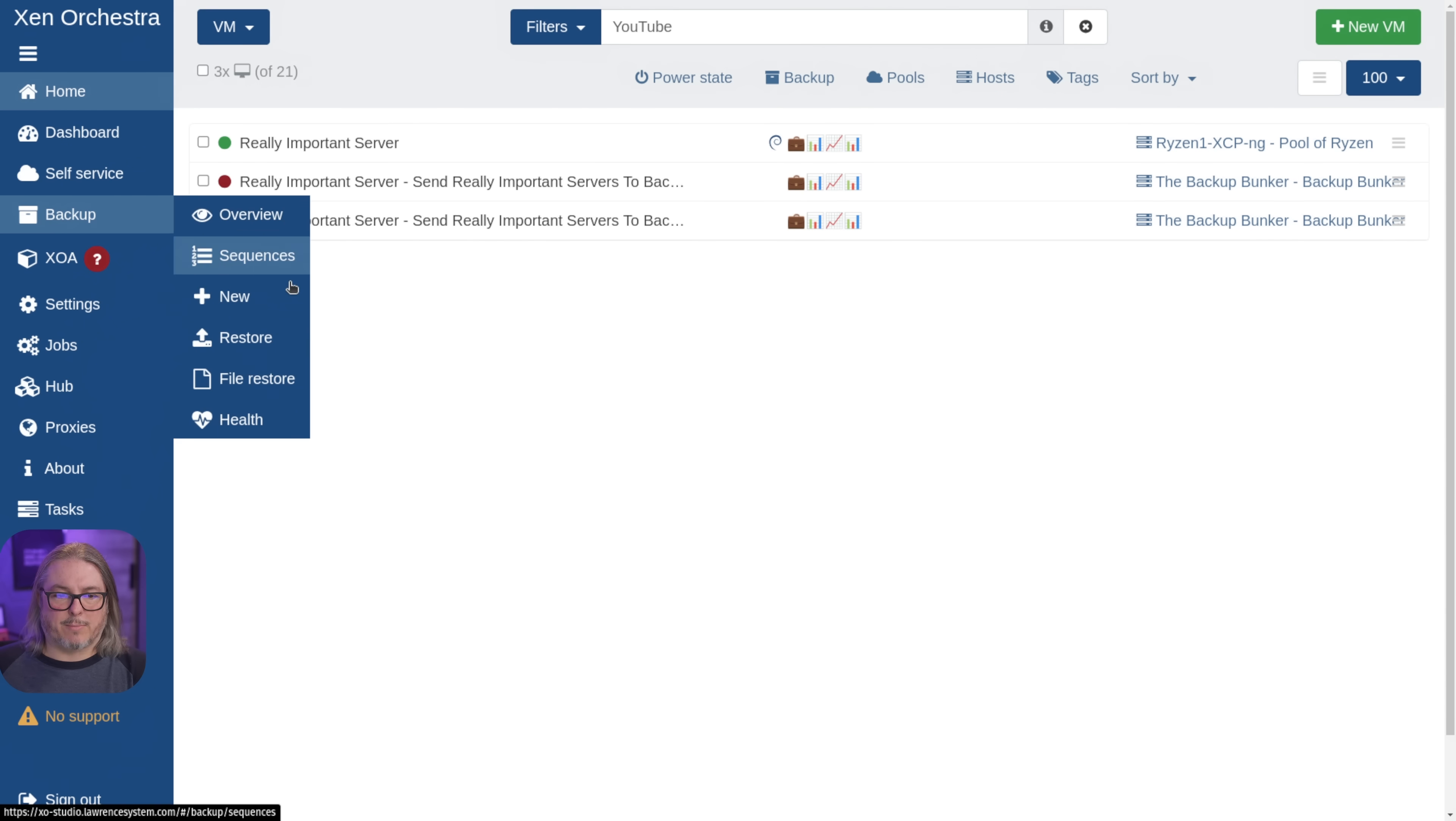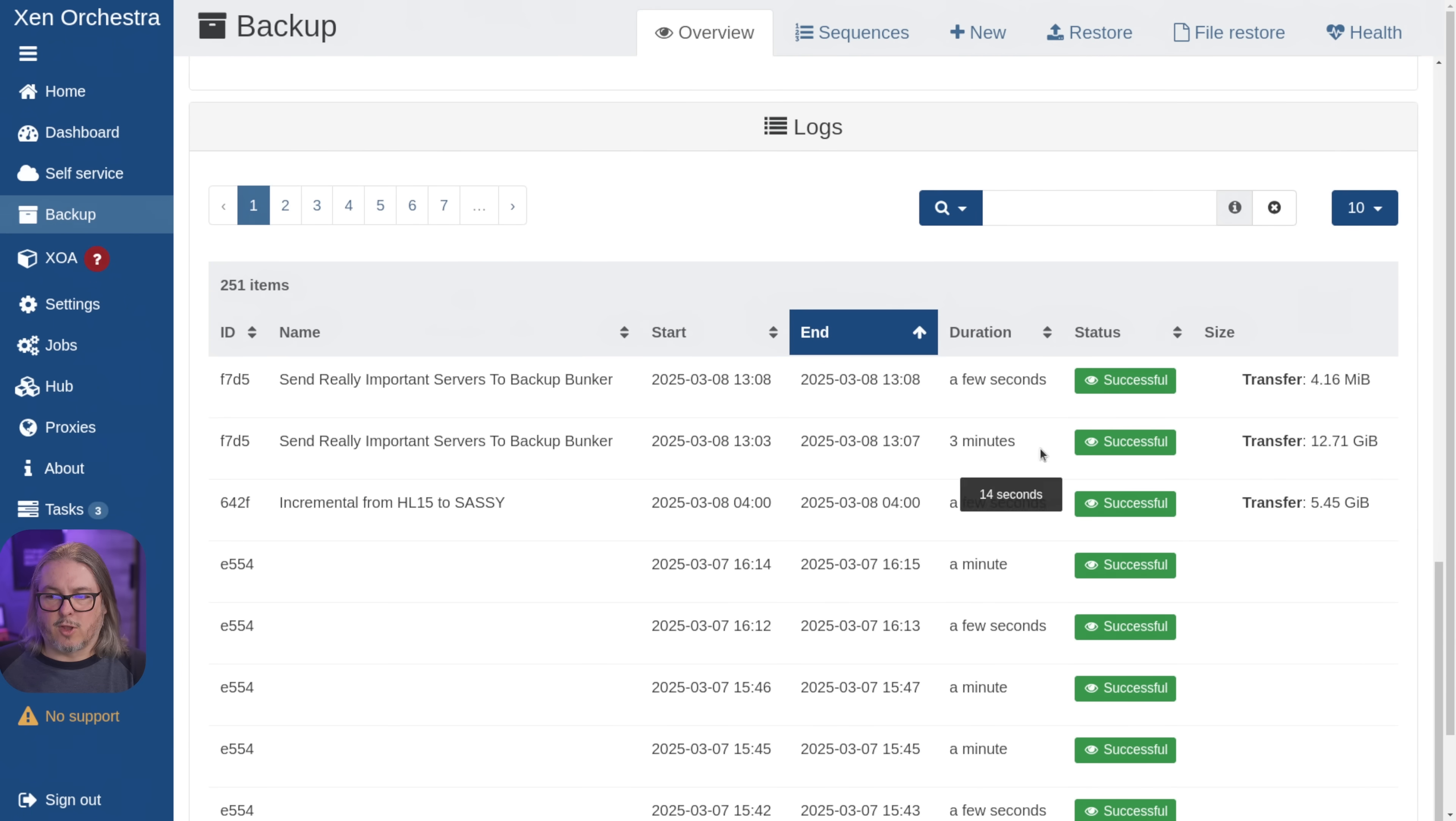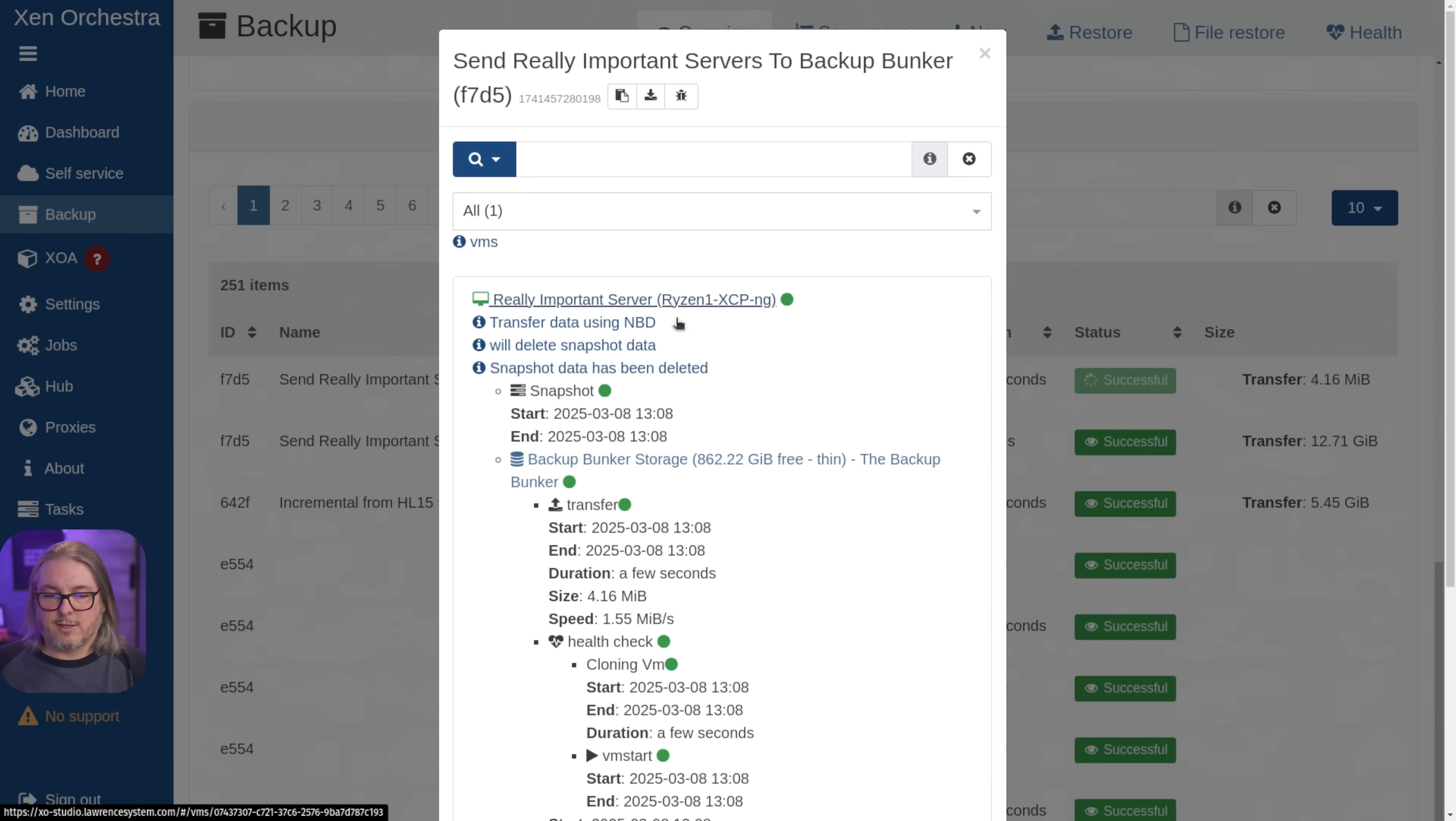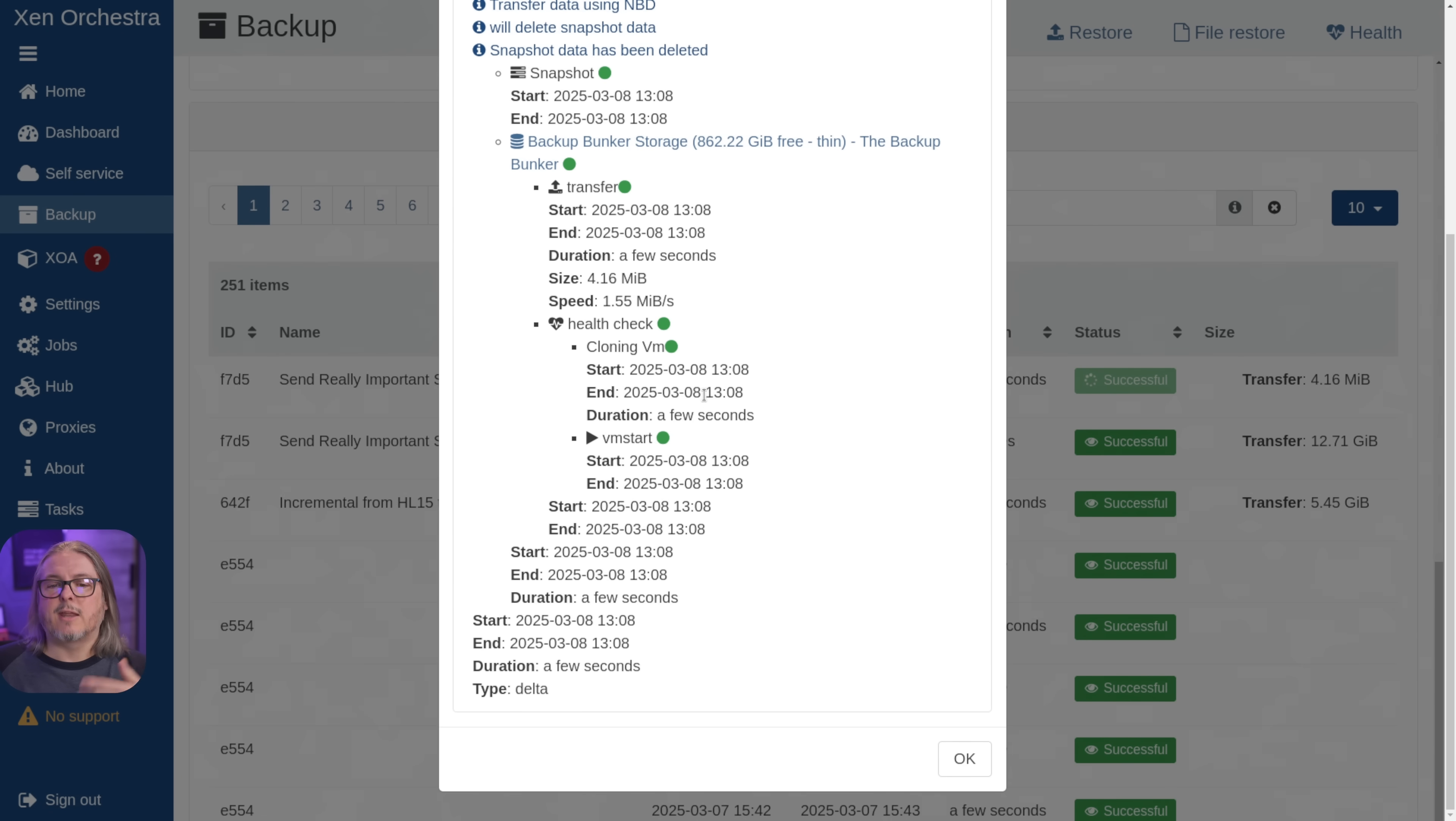If we go back over here to our backup logs again, overview logs, it only transferred four megabytes, took 29 seconds. That did include the health check. So same process again, where it runs through the process, does it each time, validates it.